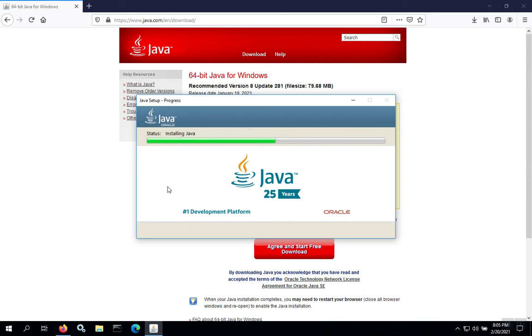There's also a Java Development Kit or JDK that's used if you want to write software for Java, and it comes with a lot of extra files. We don't need the Java Development Kit just to run applications that run on top of Java. We only need the JRE or Java Runtime Environment.